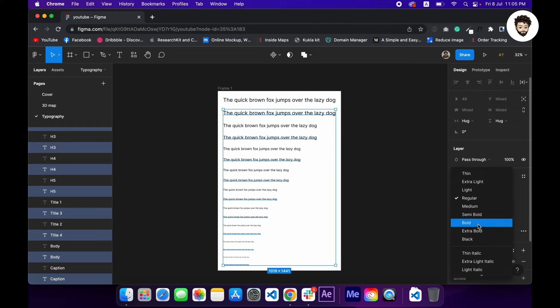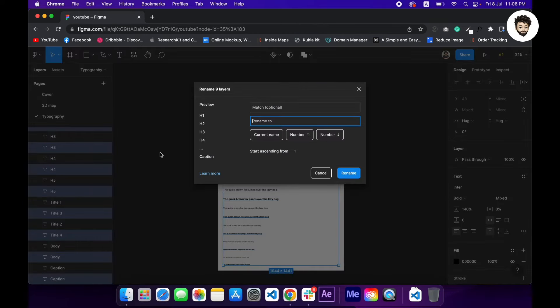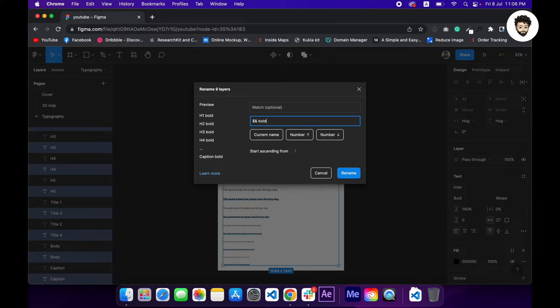Now as all the new layers are selected, now we are going to go with bold. And also at this moment we are going to rename those, so command R, and then I want the current name and space bold. Rename. Cool.